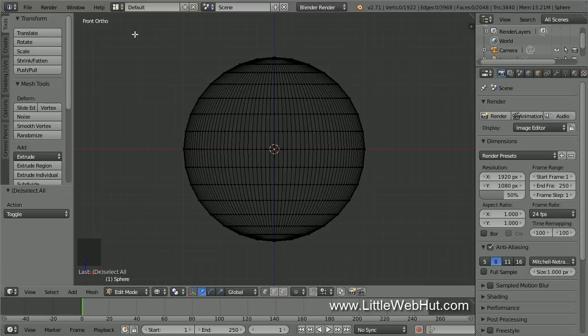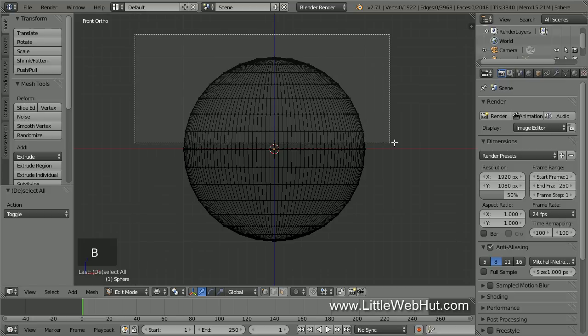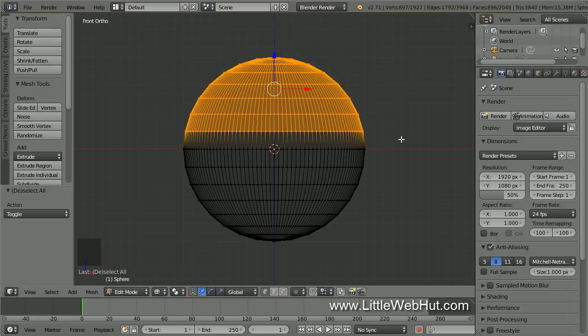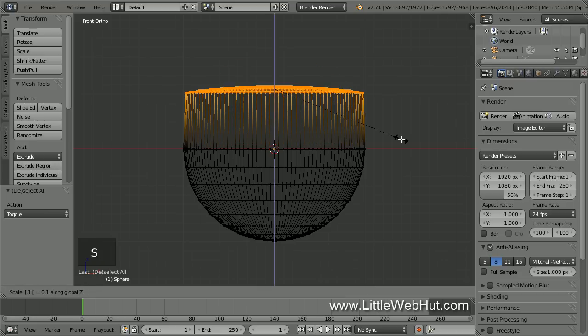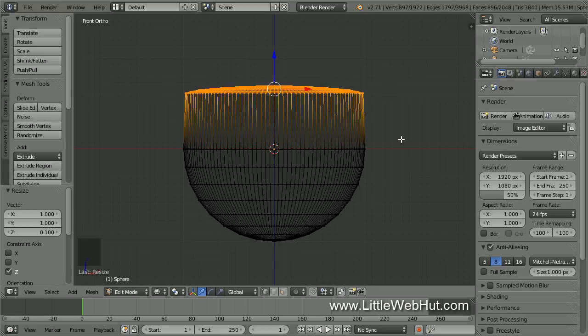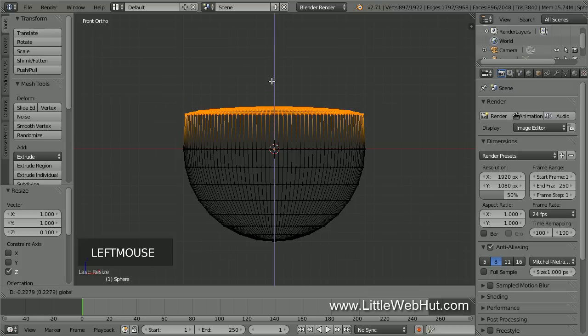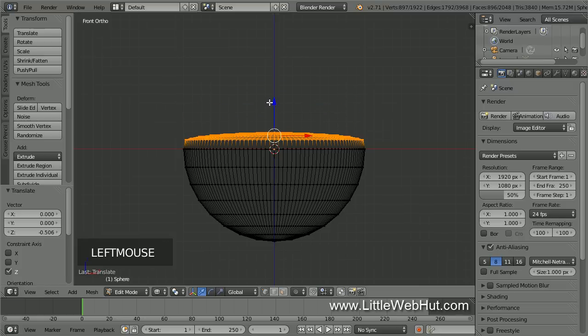So press B and drag its selection box around all the vertices above the center of the sphere. Then scale the selection along the Z axis by pressing S, then Z, then .1, then Enter. If you look at the grid lines in the background, you'll notice that I positioned the bottom of the selection one small grid division above the center.